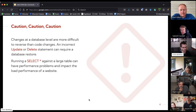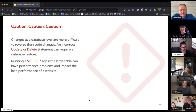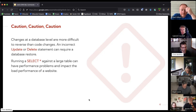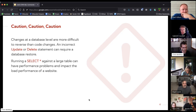Running a poorly written select-all statement on a really large table can have some performance problems. It can take a while to execute that query, pull in all of that data, and display it on the page, so it can have an impact on load performance. You want to be careful when you're writing those queries.